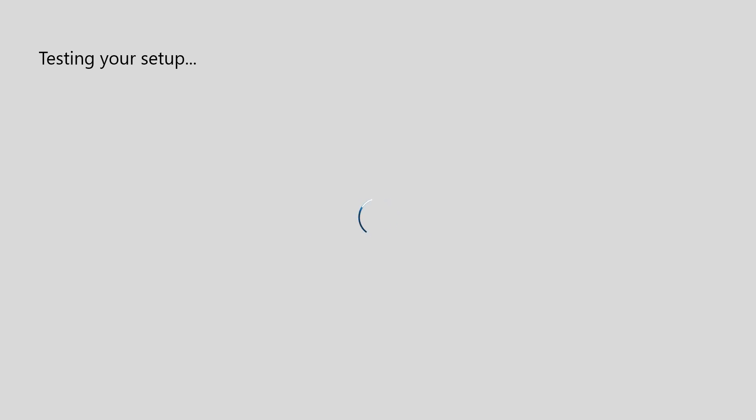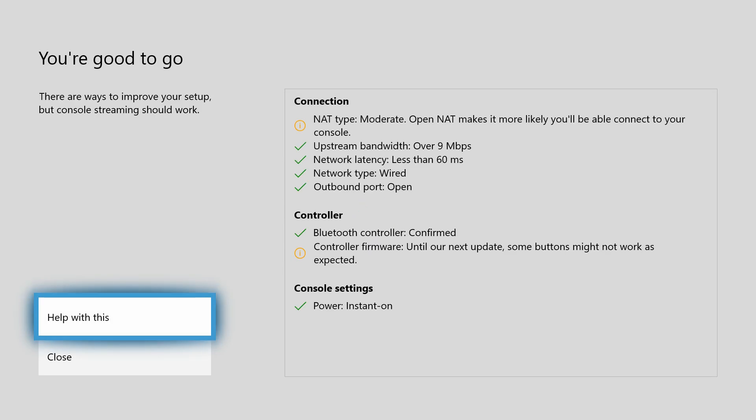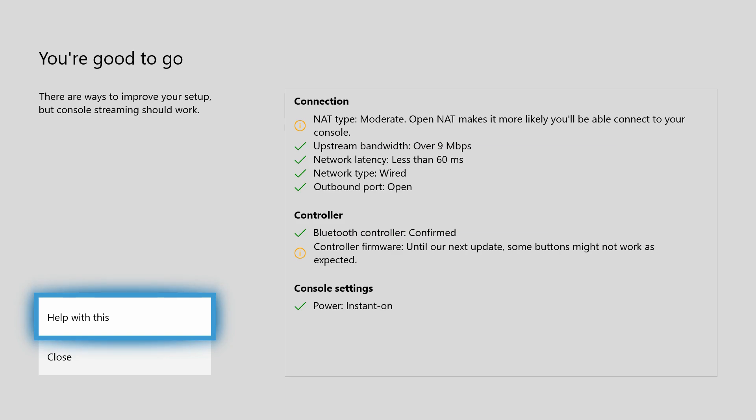And we should be getting pretty close to getting into this aspect of it where you'll be able to do that in beta. We're good to go. There are some ways to improve your setup, but console streaming should work. I don't really care about the NAT type just because whatever. But it'll go through if the stream and the bandwidth is good enough.